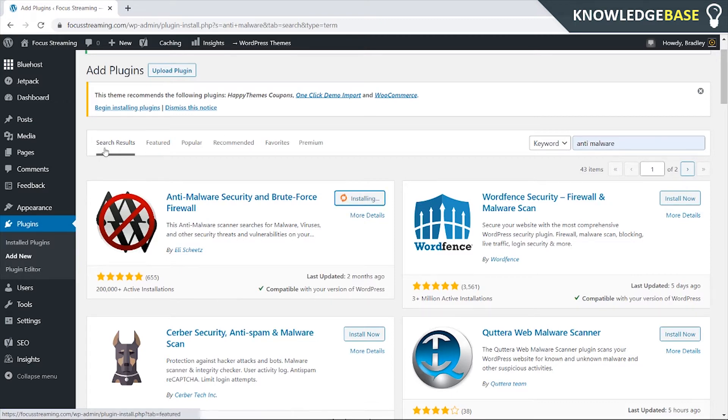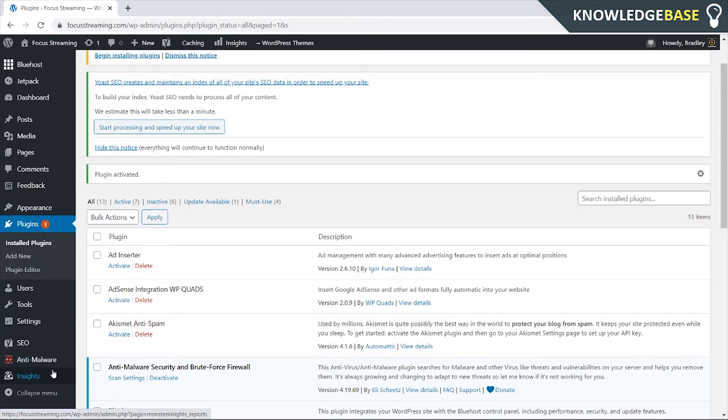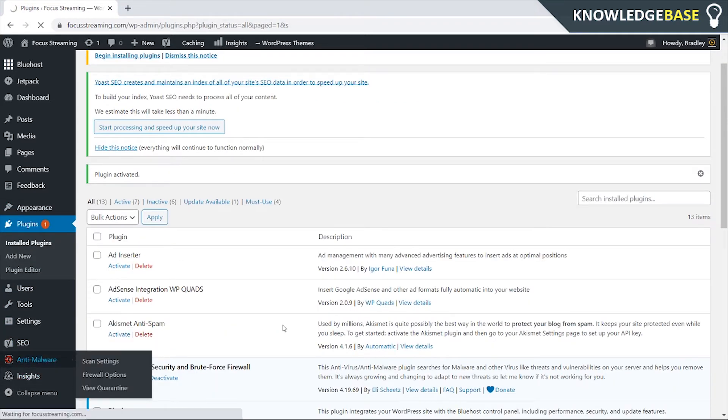So here is the Anti-Malware plugin, we can click on it and it's going to open it up here.